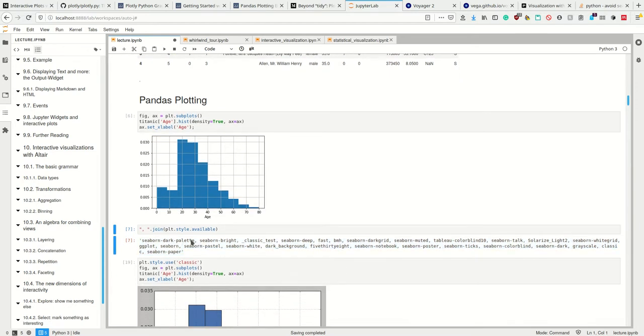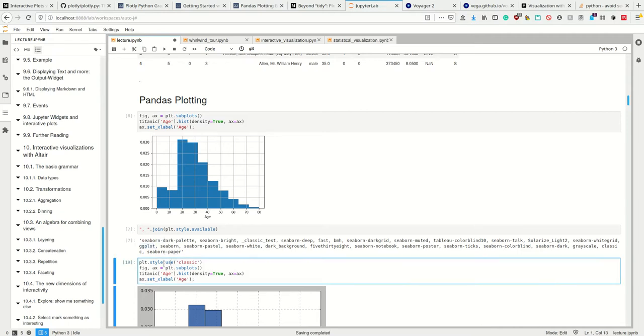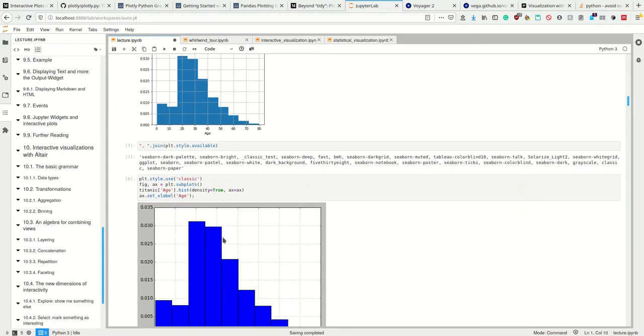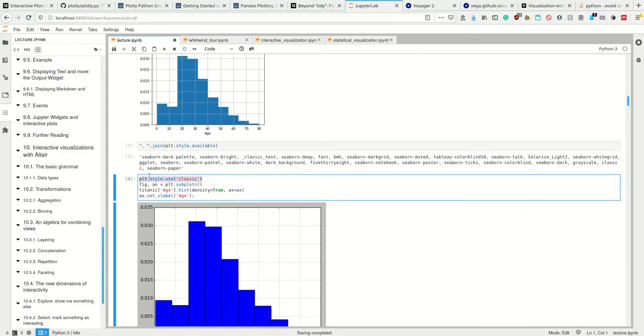We can tell matplotlib to use a certain style. This is the standard style, and you can also use the classic style here.